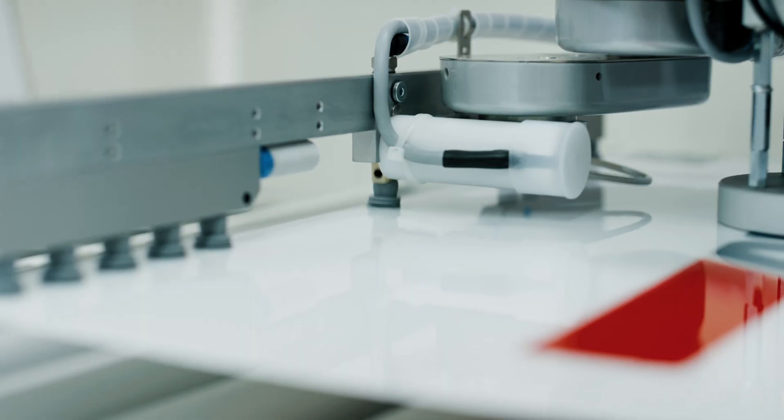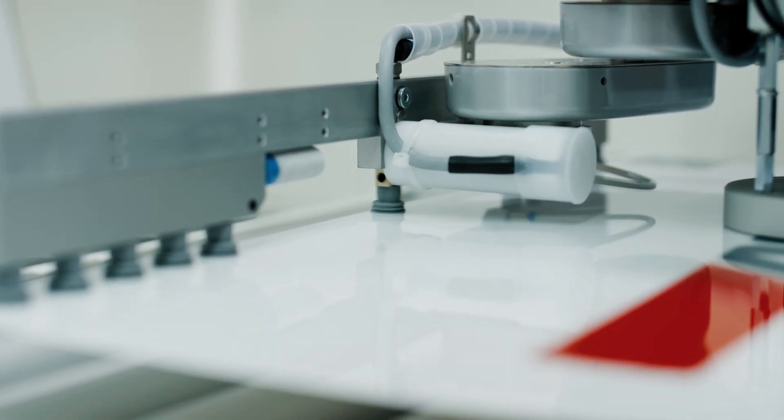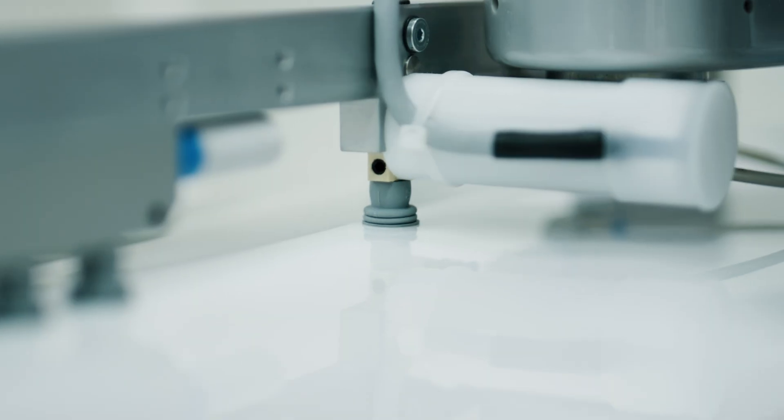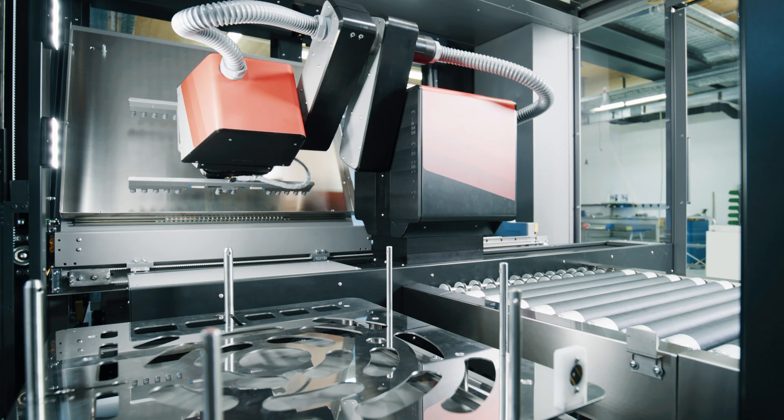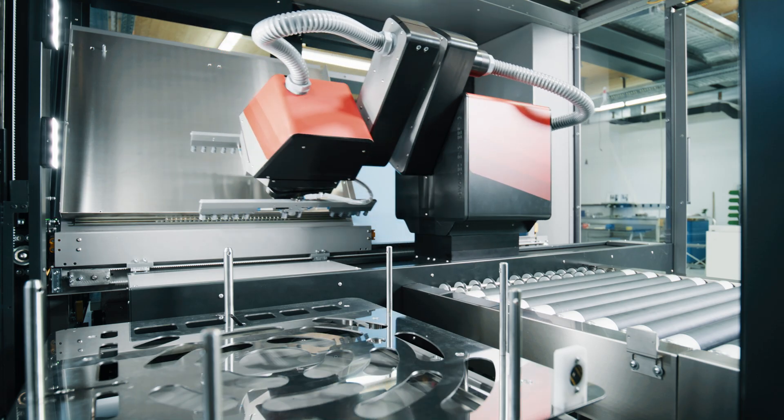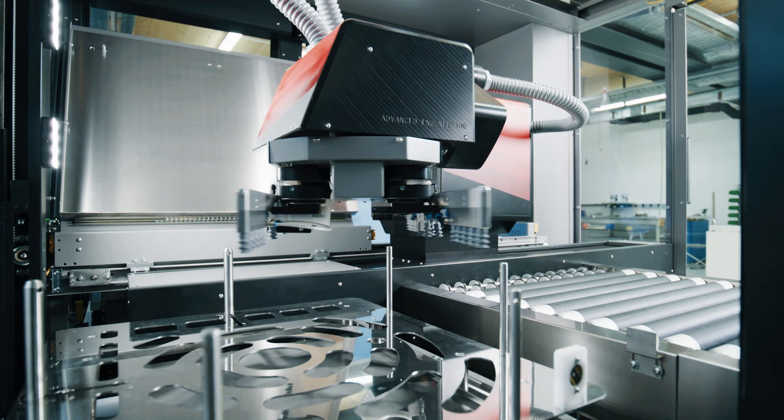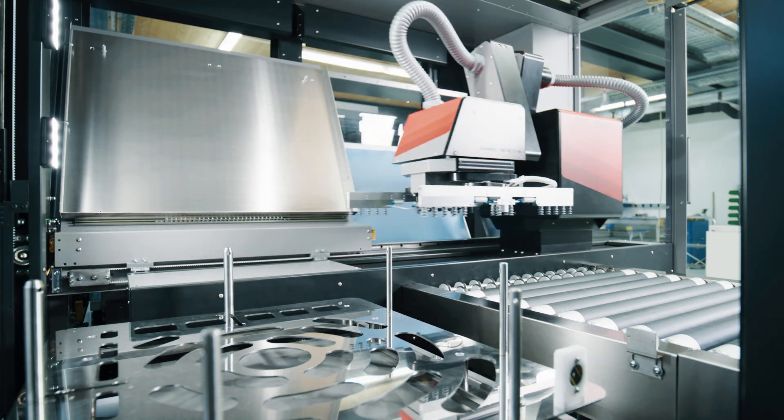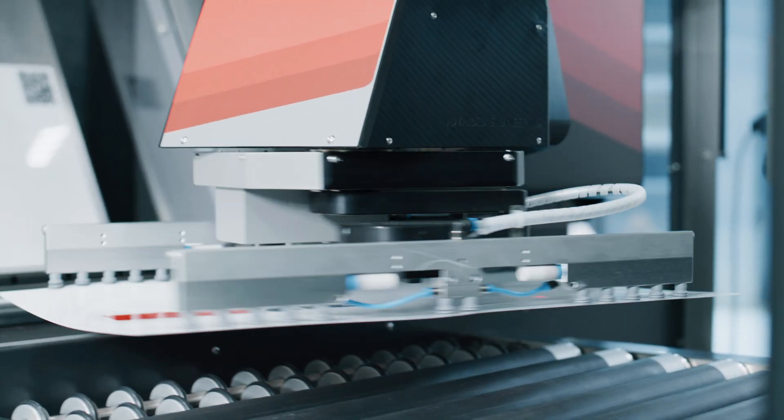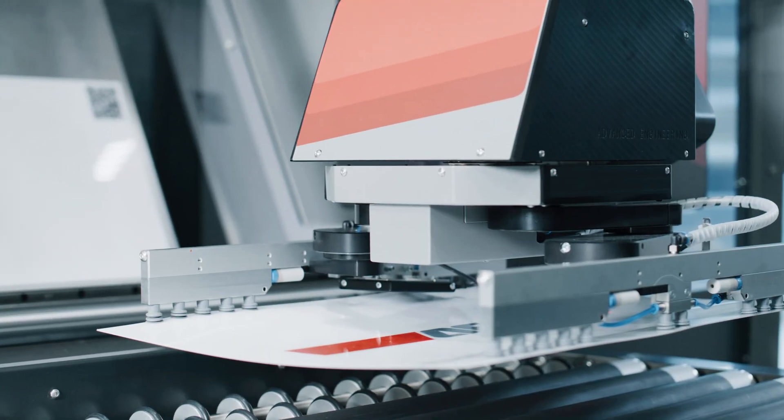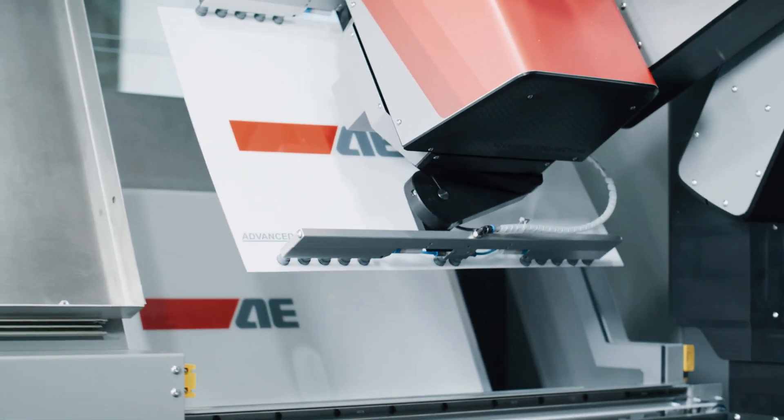Both double sheet detection and separation are integrated in the robotic arm. This custom-built and in-house developed arm can rotate 360 degrees and enables the highest level of precision and efficiency.